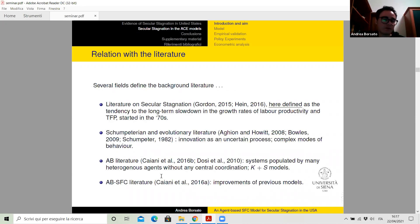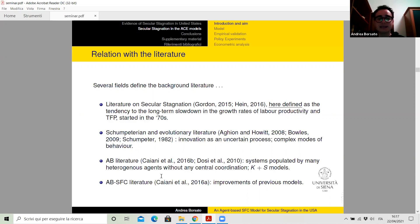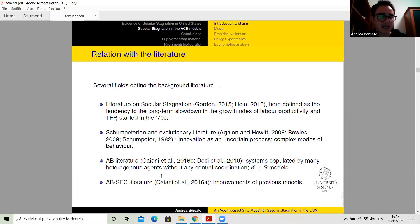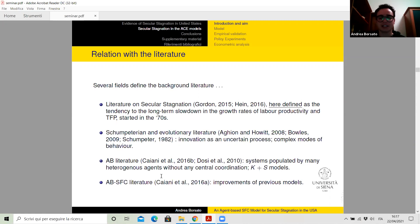Many fields of research define the background literature of this work. First, the literature on secular stagnation, here defined as the tendency toward the long-term slowdown in productivity growth. Second, we have the Schumpeterian and evolutionary literature that deals with innovation as the driving force of economic growth and development — and moreover, innovation is very related with uncertainty and complex modes of behavior. Finally, we have the agent-based stock flow consistent literature that deals with systems populated by many heterogeneous interacting agents without any central coordination, like for instance the K+S family of models.